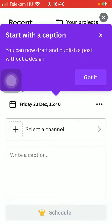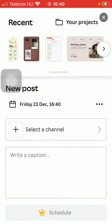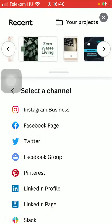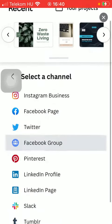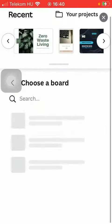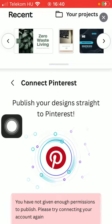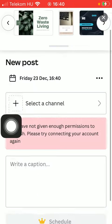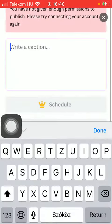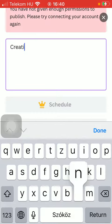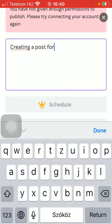Meaning that you should select one of these projects here. Tap on 'Select a channel' — for example, Pinterest — and tap on 'Connect Pinterest'. You should allow the app to have access to your Pinterest account, and then you can write a caption, for example 'creating a post for Pinterest'.